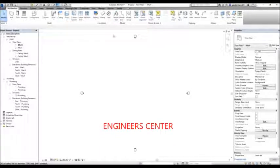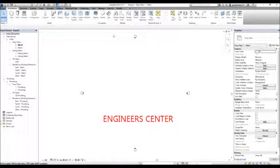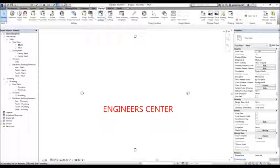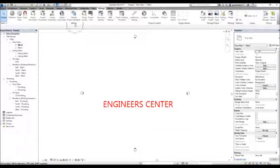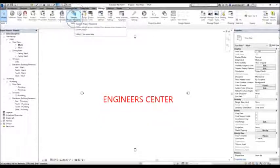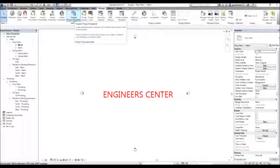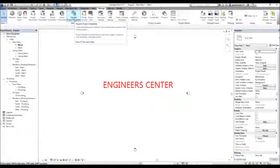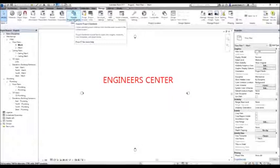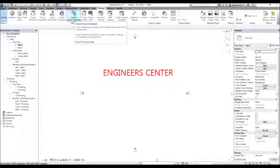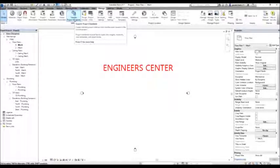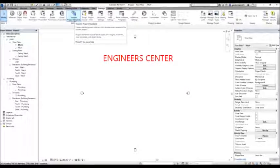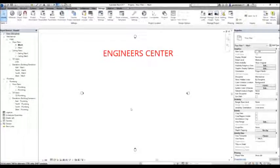I want to use the standards I created from project one and transfer those settings to project two. To do that, we have a tool called 'Transfer Project Standards'. I'll select the Manage tab and from the Settings panel select 'Transfer Project Standards'. It copies selected project settings from another open project to the current project — that's why I kept project one open.